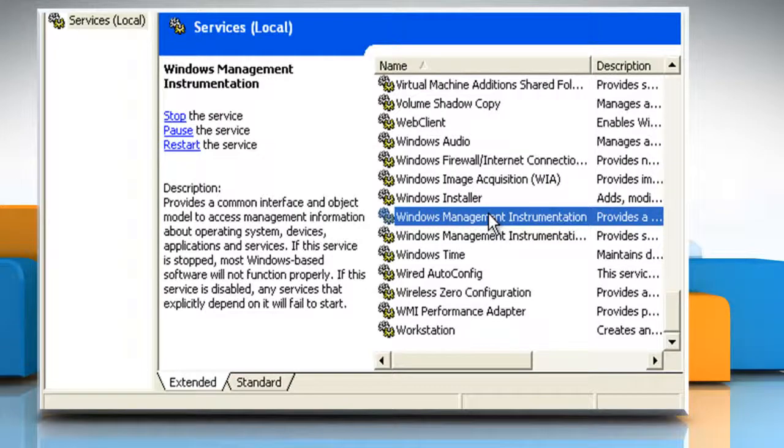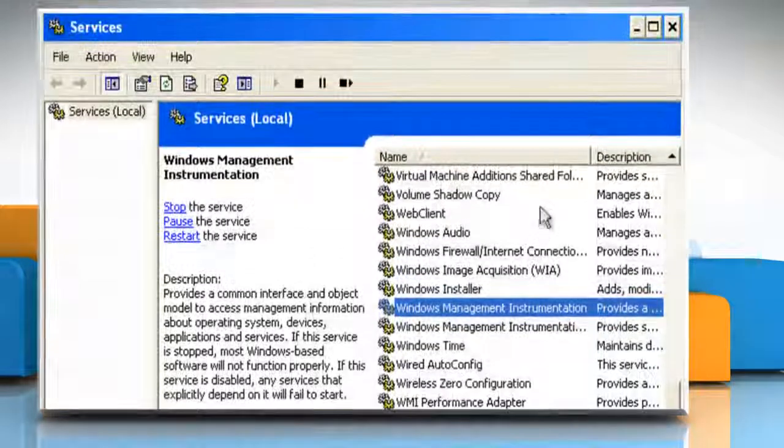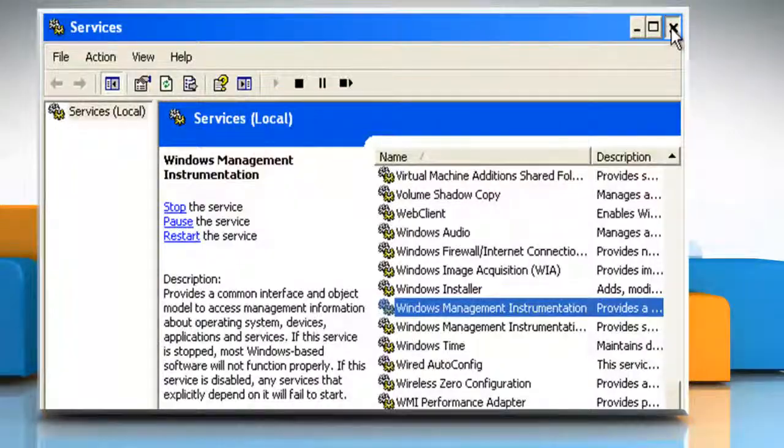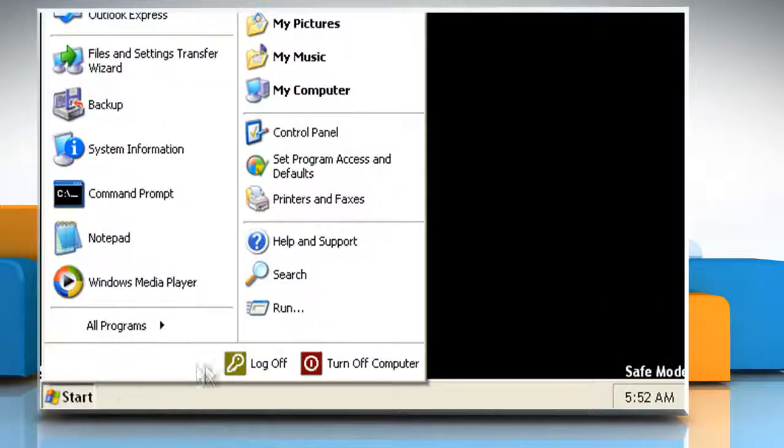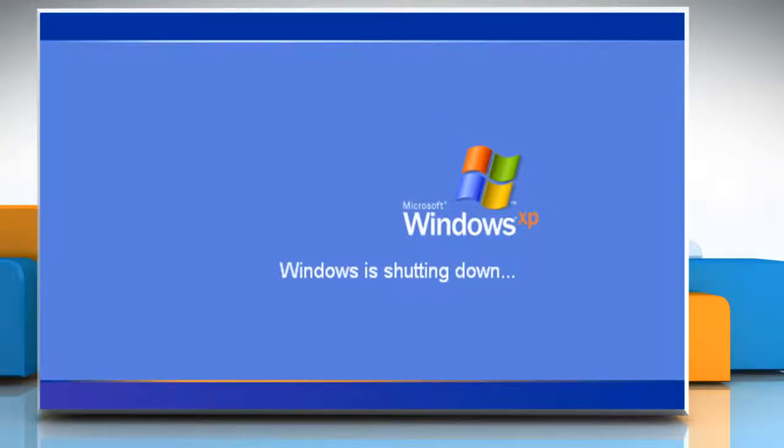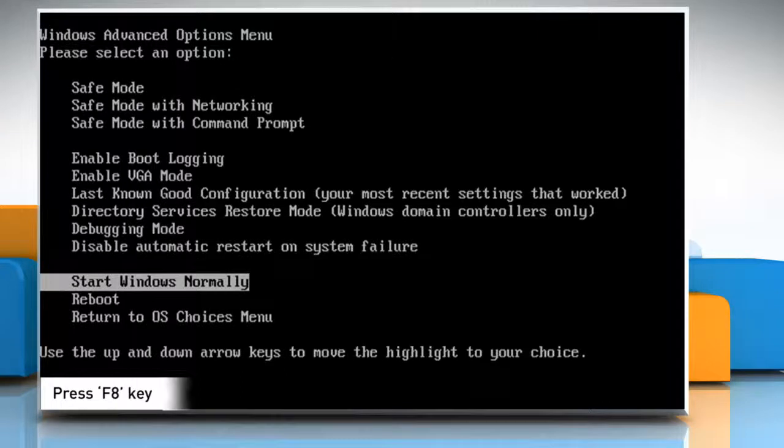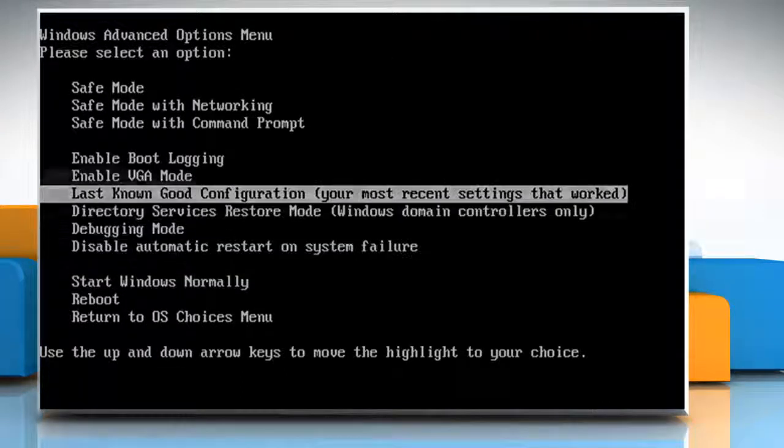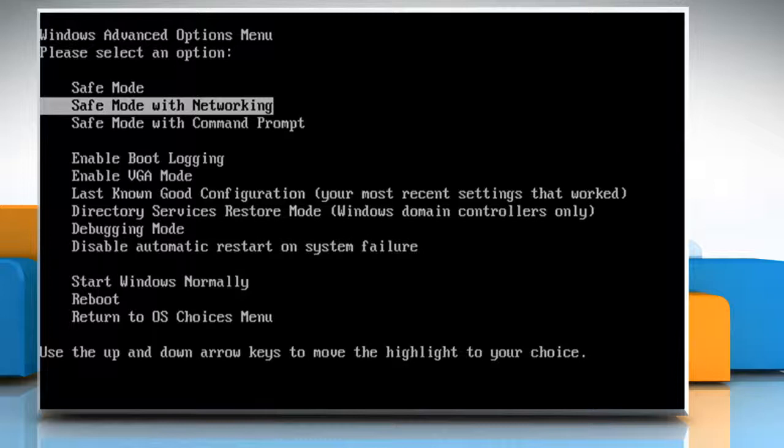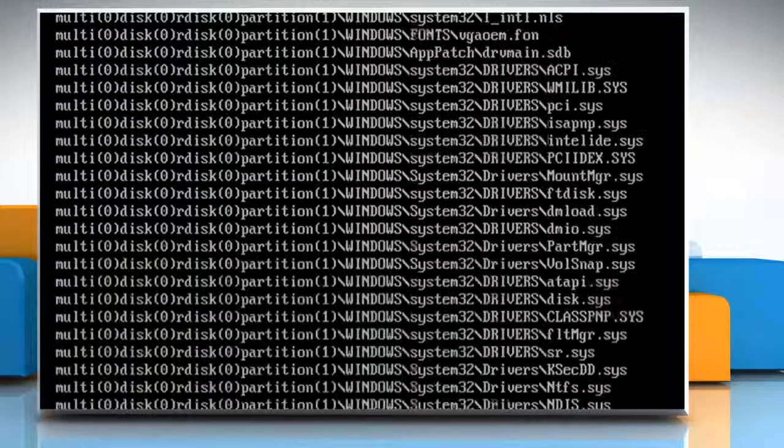To view the default startup services in Safe Mode with Networking, close the window and restart your computer. When the system reboots, press F8 on your keyboard and then from the Windows Advanced Option menu, select Safe Mode with Networking. Press the Enter key. Select your operating system and press the Enter key again.